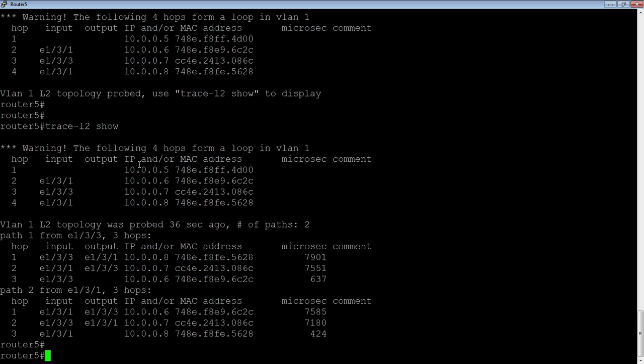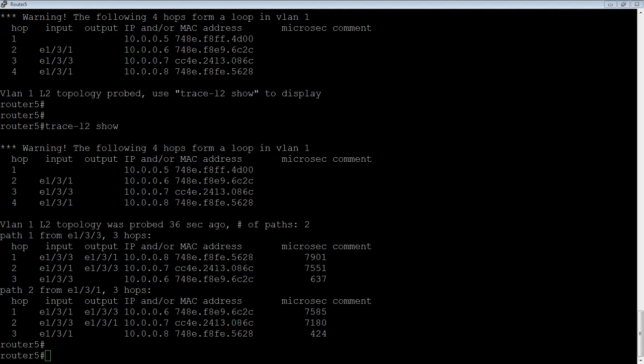But, anyway, really handy command, certainly underutilized and under documented, but great for finding loops and great for finding active layer 2 paths throughout your environment. All right. That's it for today. Catch you next time. Thanks.